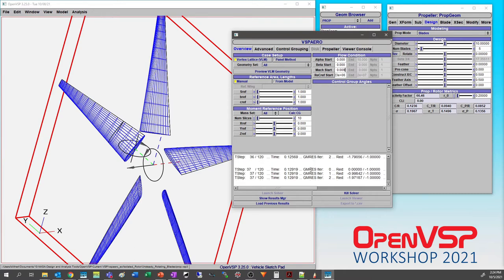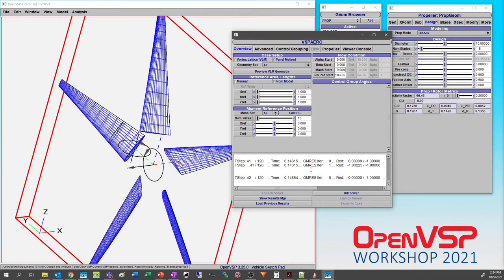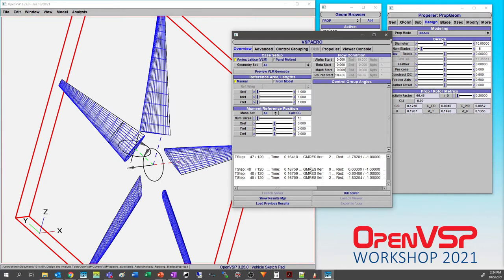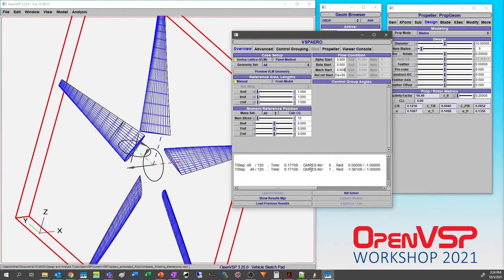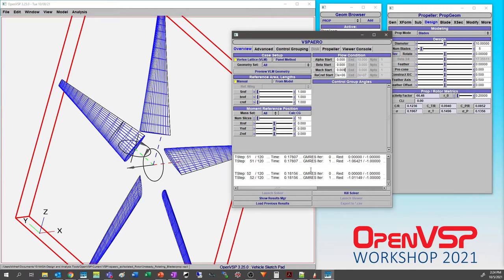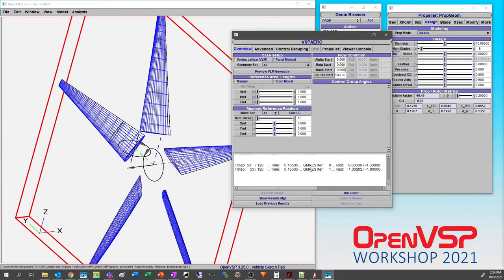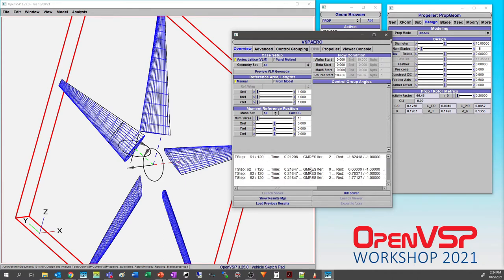Running six revolutions in unsteady time stepping is going at a pretty decent clip with eight processors and no hyperthreading. While this is plugging along: make sure your clustering is good on your blades and that you get more information out at the tips where tip vortices are going to be — that's going to help the solver converge faster and the run go faster.